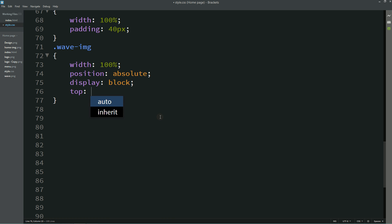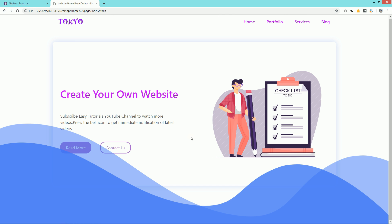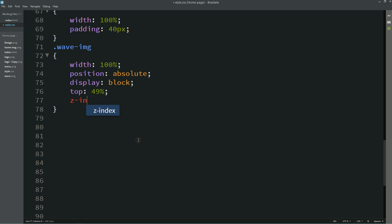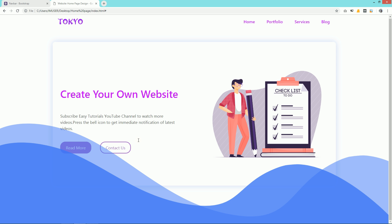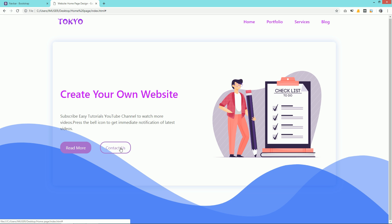We have to shift the wave, so write: top: 49%. After refreshing it is aligned at the perfect place. But the buttons are disabled because of the wave overlay, so we have to change the z-index. Add z-index: -1 — after refreshing you can see we can easily click the buttons.